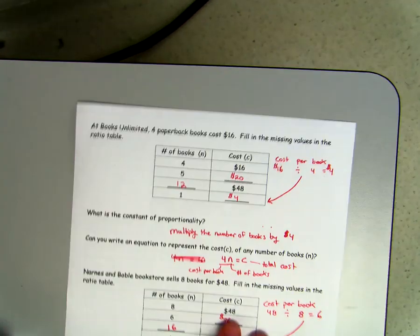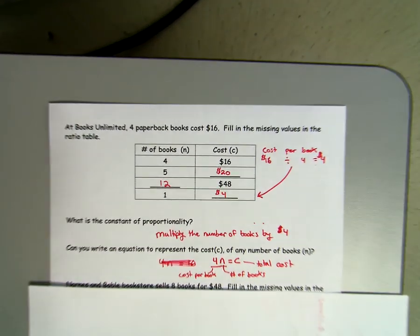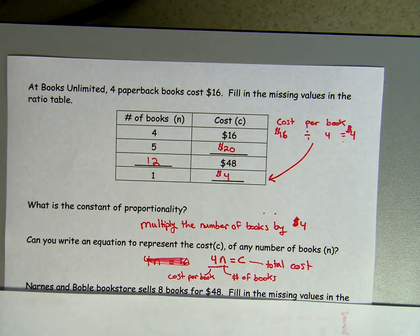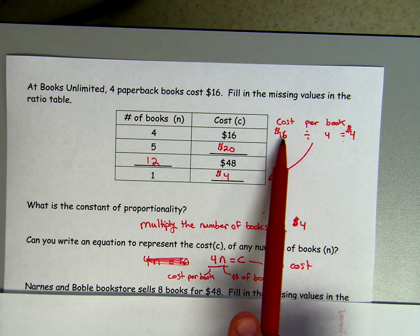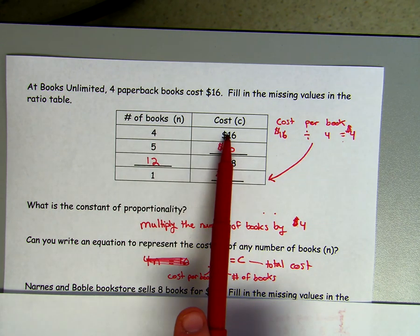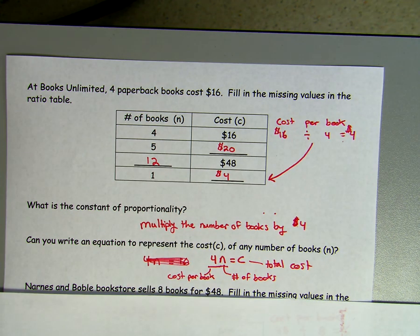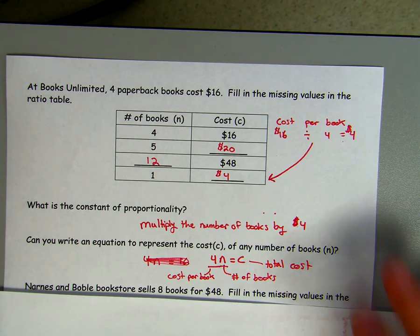Hopefully you've completed those, so let's go over them. The first one is Books Unlimited — four paperback books for $16, fill in the missing values. My unit rate is $16 divided by four books, giving $4 per book. My constant is multiply the number of books by $4, and my equation is 4n equals c, where 4 is the cost per book, n is the number of books, and c is the total cost.